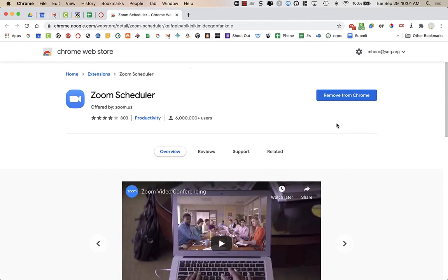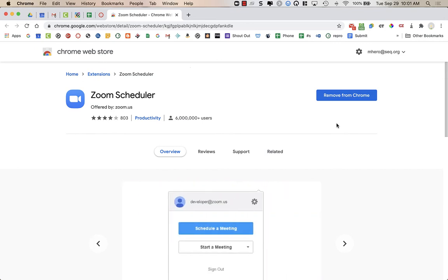And then if you delete the meeting, what it will do is it will also delete it in your Zoom menu or calendar. So you're going to allow all of this to happen.